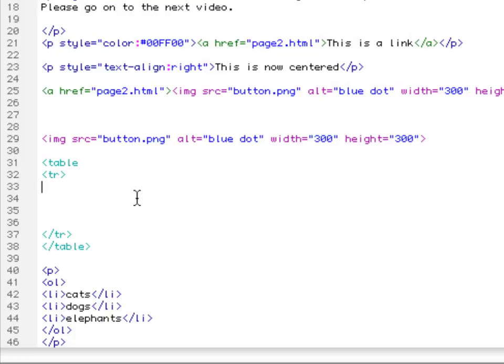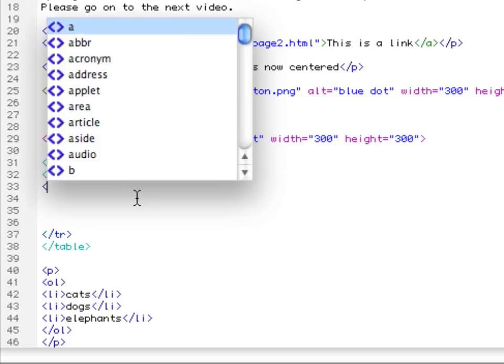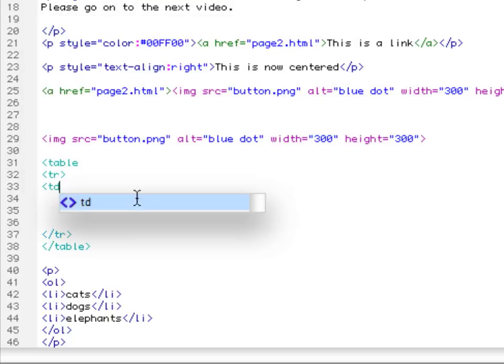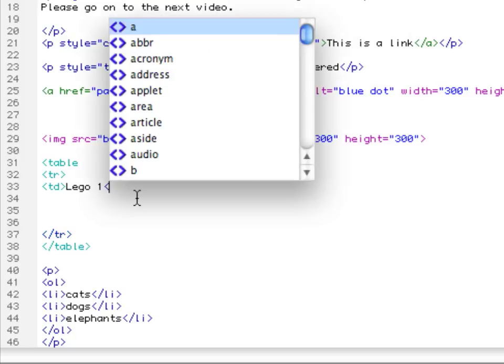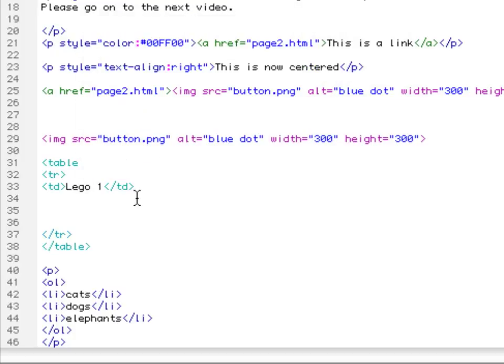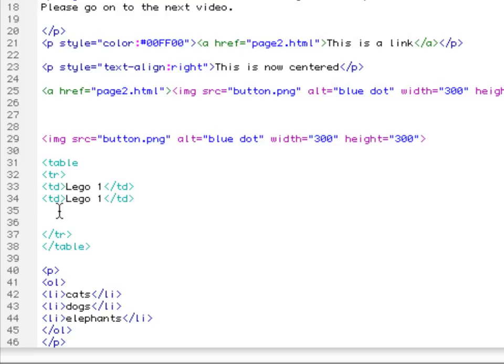And now some data. We'll put three Legos into place. Lego one. Now to save myself some typing, I always do this: Lego two and Lego three.